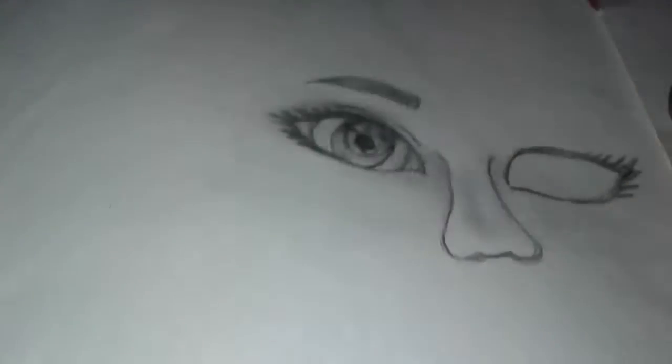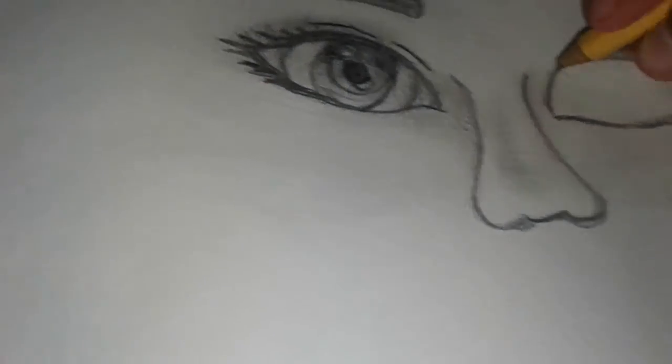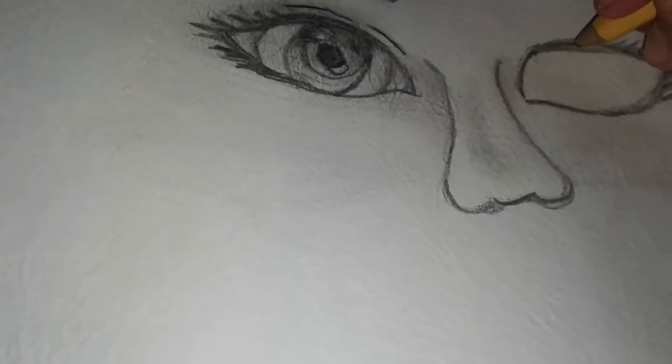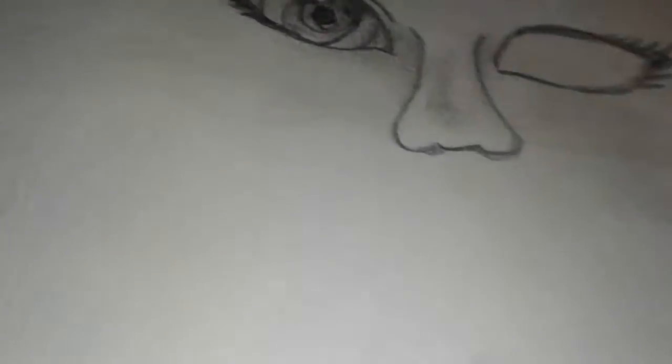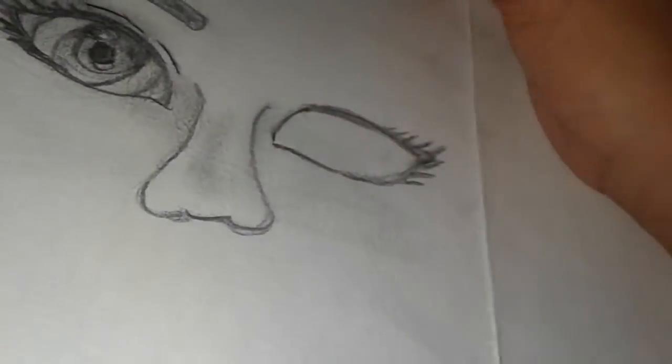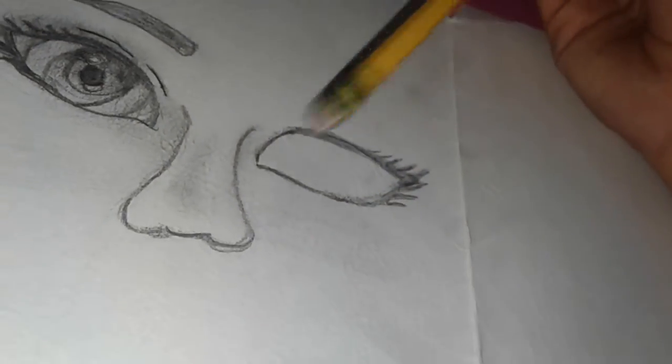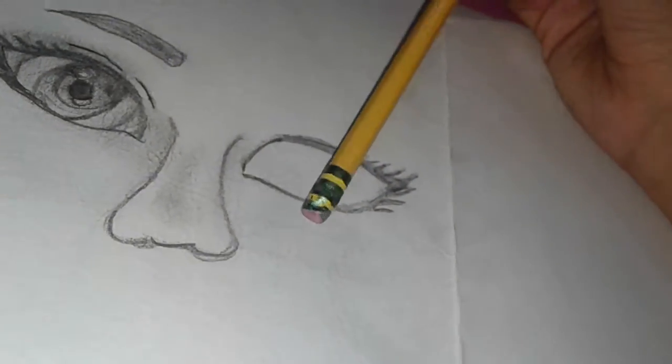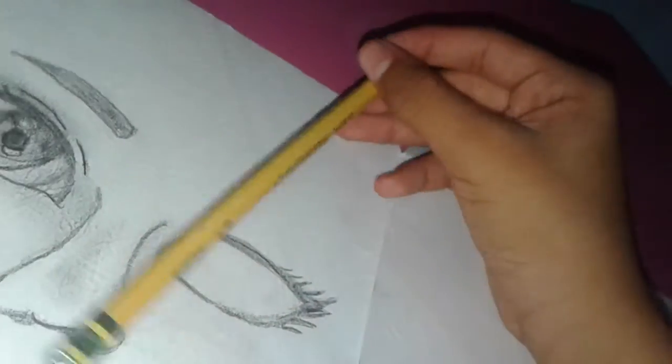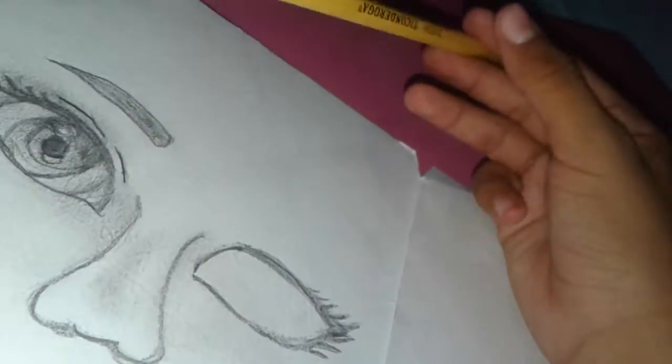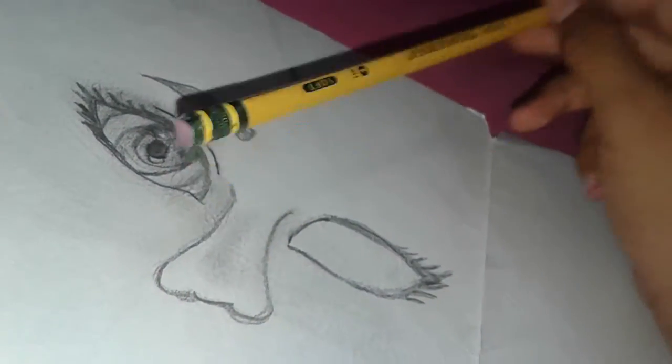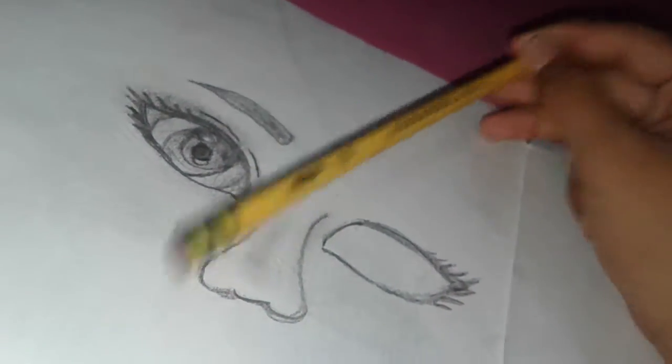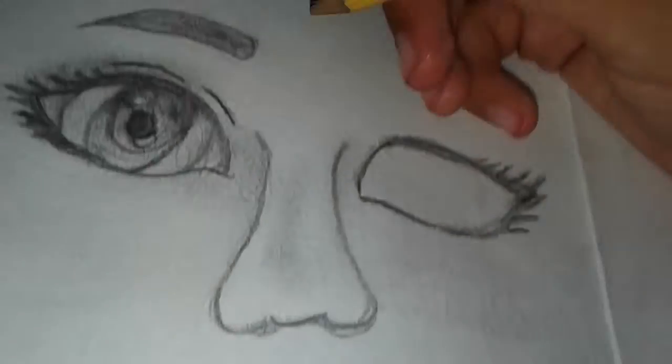This is actually very difficult for me honestly. I really need an eraser, but I have no eraser. I'm doing this without an eraser and I don't know why I'm doing it like that.